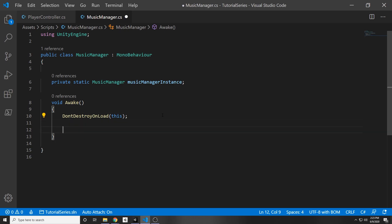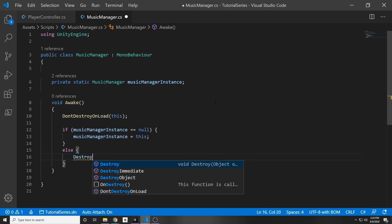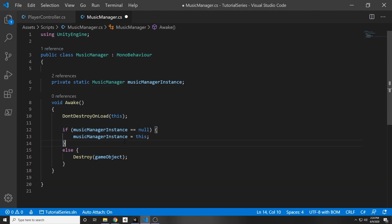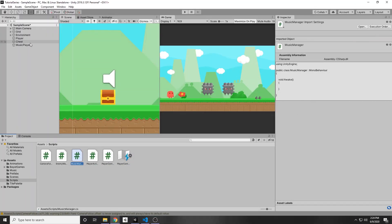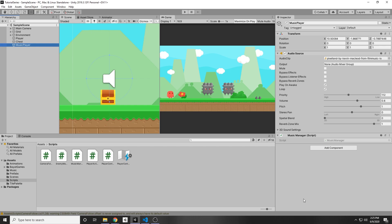In our Awake function we're going to say: if musicManagerInstance equals null, so if we don't have a reference, then assign one — musicManagerInstance equals this. Else, we're going to destroy the game object. This destroys the new object that's created when we reload the scene. Under our music player in the hierarchy, we can click it, add a component, and add in a music manager — that will keep this game object through your different scenes.